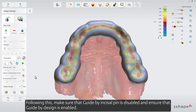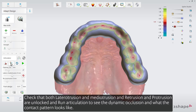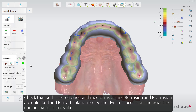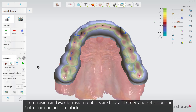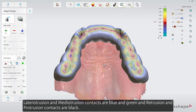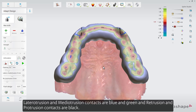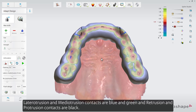Following this, make sure that guide by incisal pin is disabled and ensure that guide by design is enabled. Check that both lateral protrusion and mediotrusion and retrusion and protrusion are unlocked, and run articulation to see the dynamic occlusion and what the contact patterns look like. Lateral protrusion and mediotrusion contacts are blue and green, and retrusion and protrusion contacts are black.